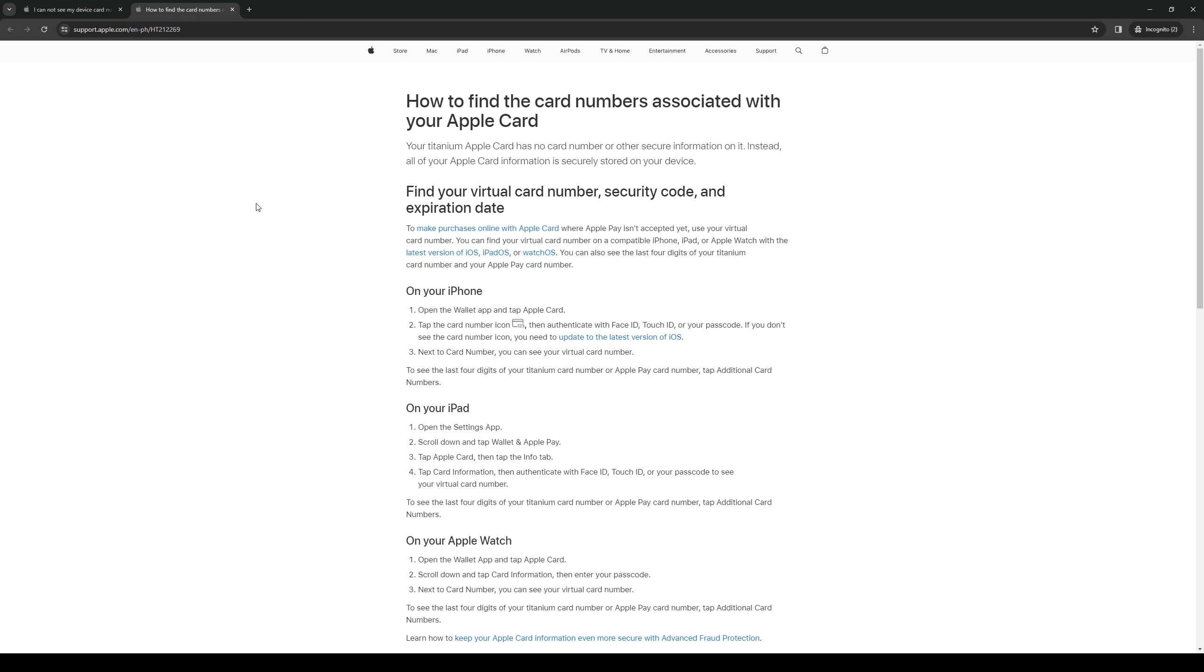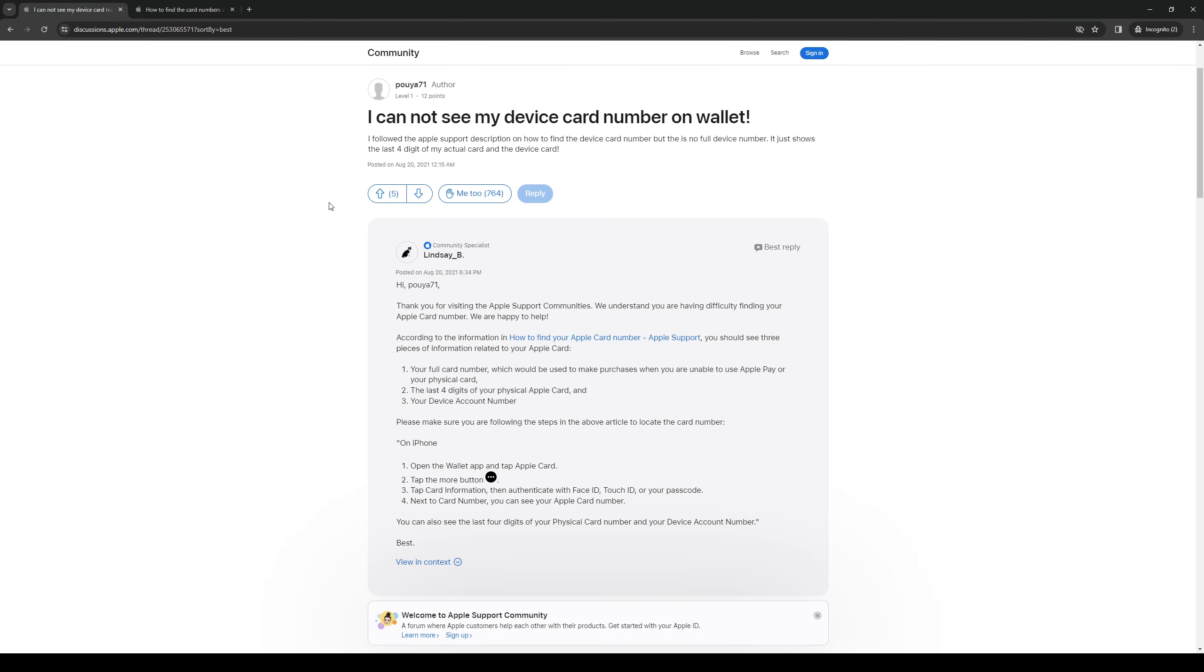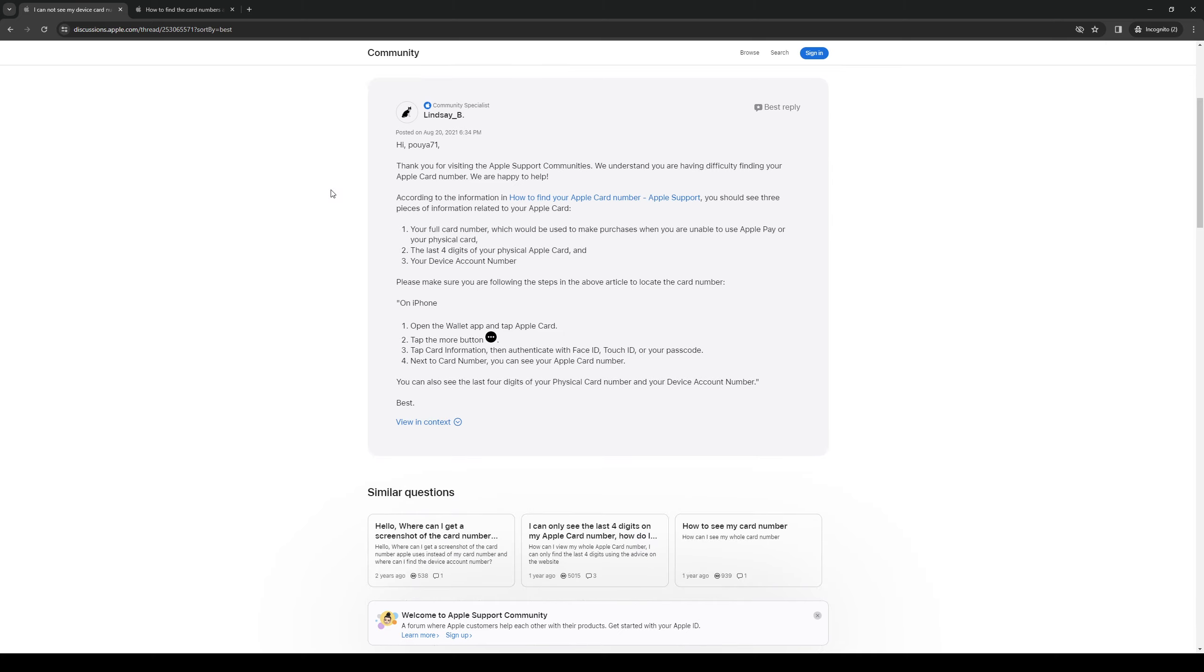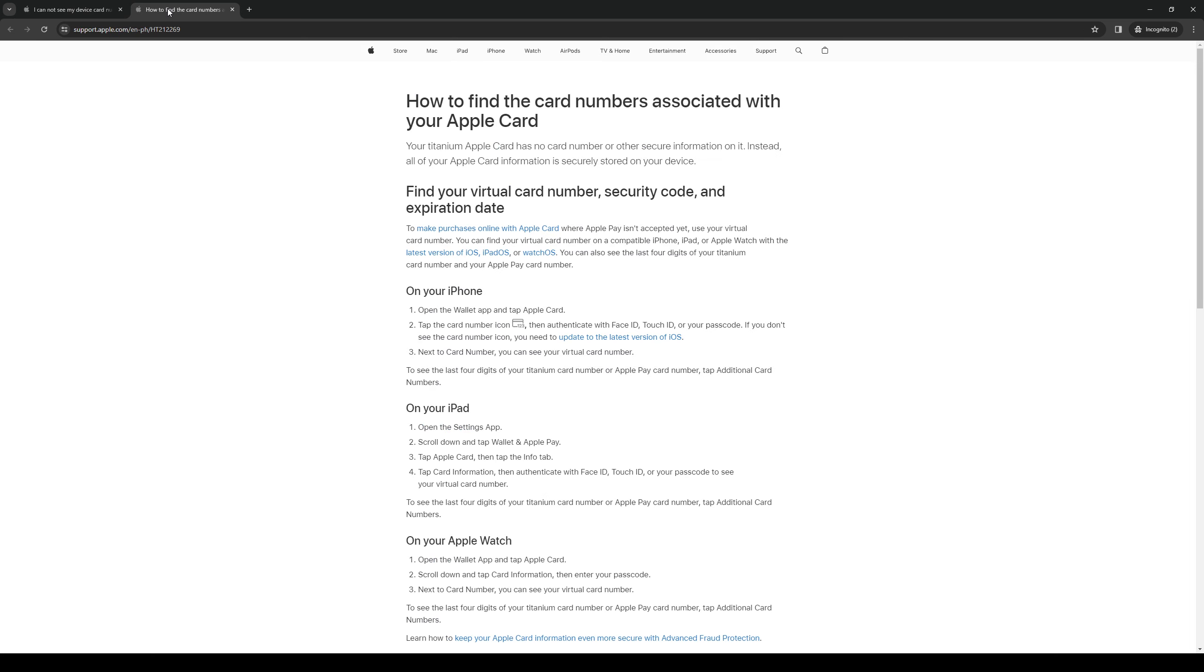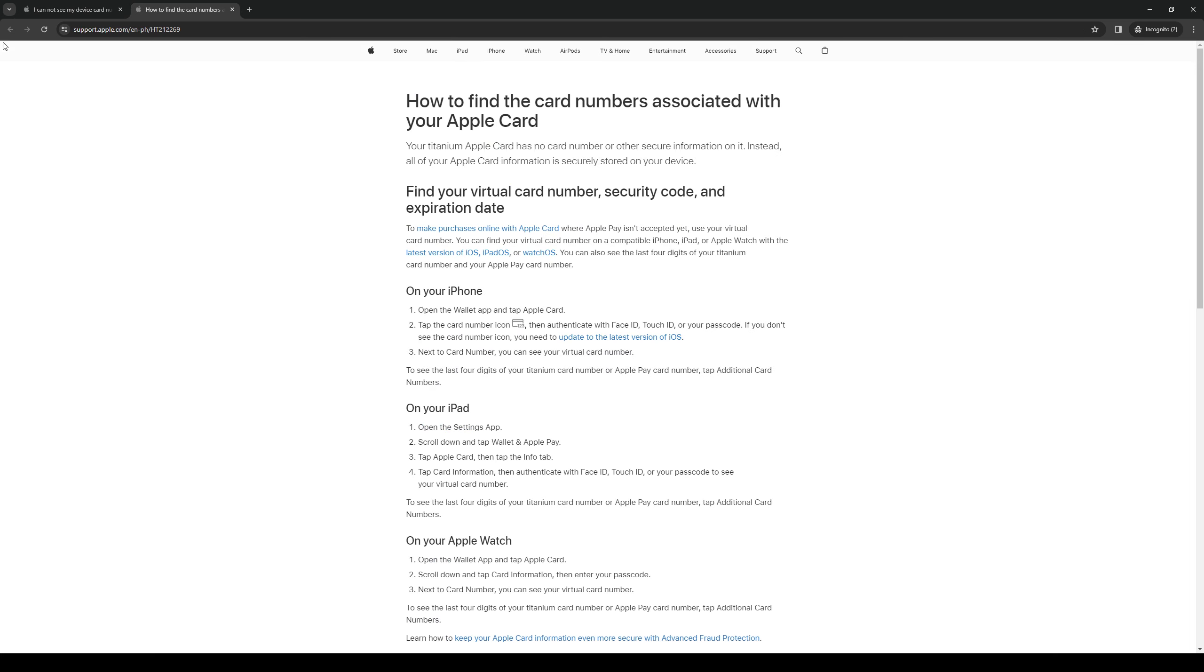To show you guys what I mean, it looks something like this. Your full card number, which is used to make purchases when you're unable to use Apple Pay or your physical card, would be the one used for those transactions. The last four digits of the physical Apple card would be encrypted. To reveal them, simply click on additional card numbers.